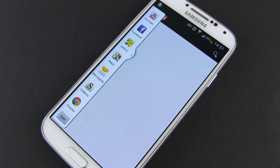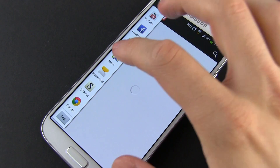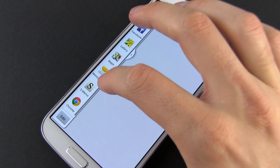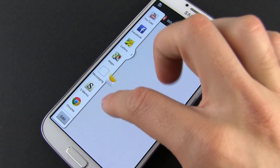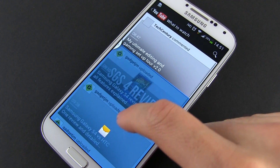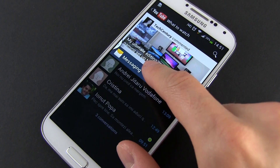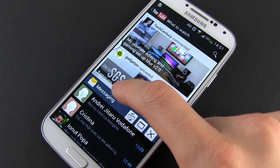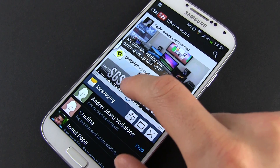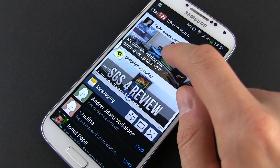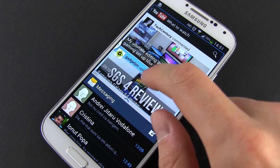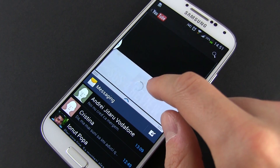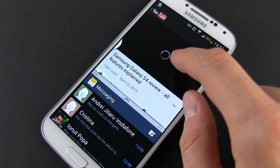That's about it for now. Let me know if you have any questions about the multi-window mode and the S4 in general, and don't forget to subscribe and check out all of my other videos on the channel for more details about the Samsung Galaxy S4. Cheers!